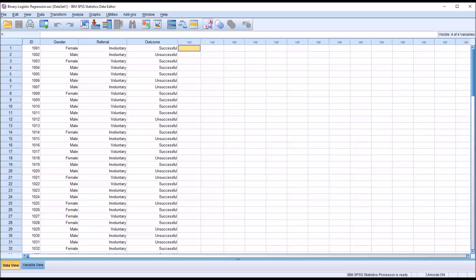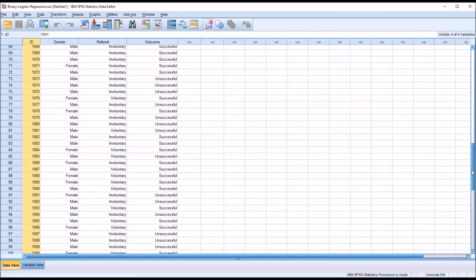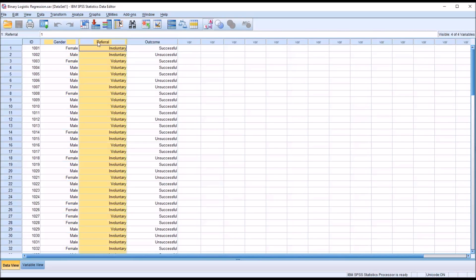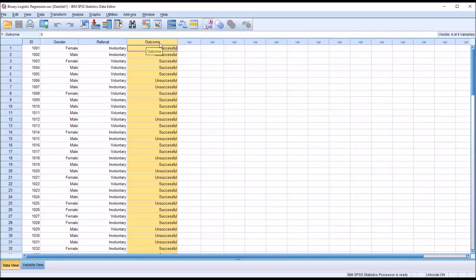In this example, I'll be using two dichotomous predictor variables. Taking a look at these fictitious data I have loaded in the data editor in SPSS, you see I have four variables: one's an ID, I have a hundred records in this data set, I have an independent variable or predictor variable — gender — an independent variable — referral — and a dependent variable — outcome. And notice that all these are nominal, and more precisely they're all dichotomous.